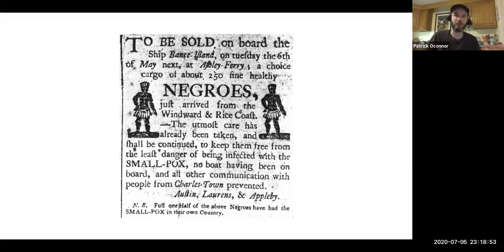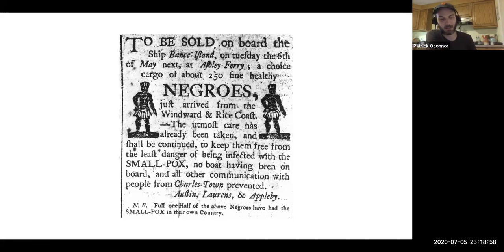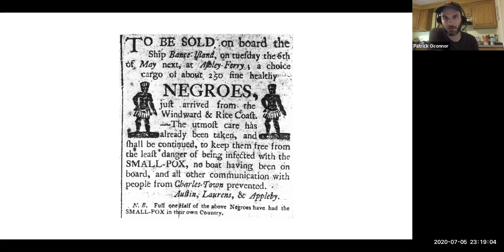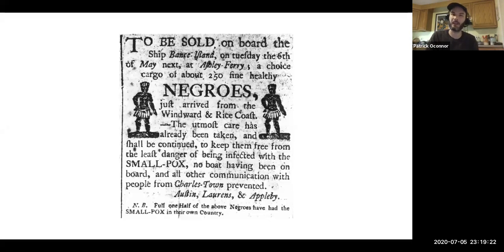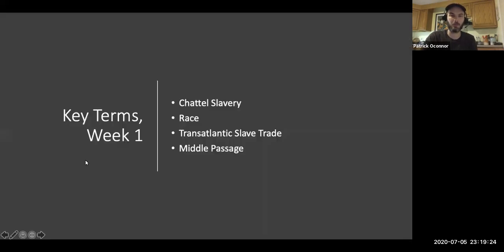This chattel principle is at the center of everything in American slavery. As the Black abolitionist James Pennington put it in the 19th century, the being of African American slavery — like its very essence — its soul and body lives and moves in the chattel principle. The property principle. The bill of sale principle. And as I said, we're going to dive much deeper into that as we move through the course.